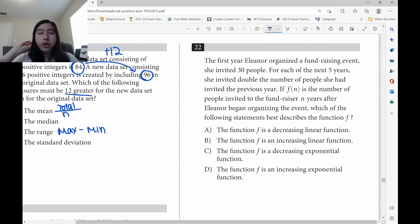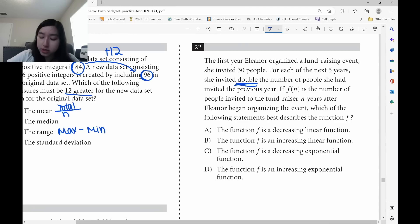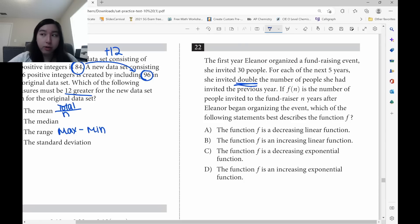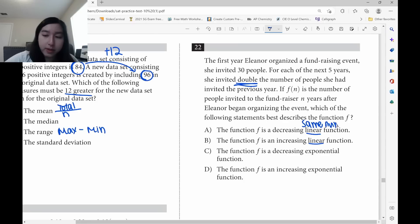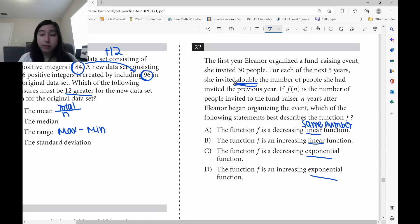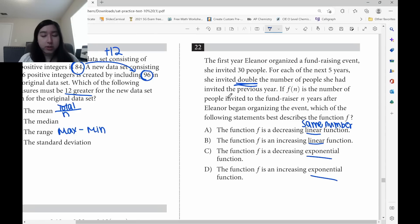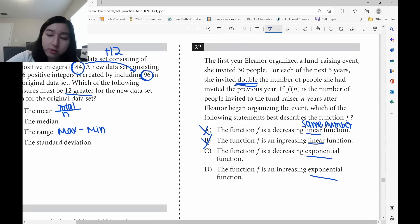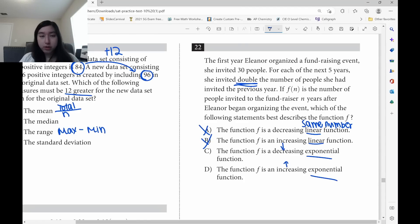She invited double the number of people she invited the previous year. For linear functions, the increase must be the same number every year. But doubling is not a constant addition — for example, 30, 60, 120 — those are not equal increases. So it's not linear. Since she's inviting more people every year by doubling, this would be an increasing exponential function.